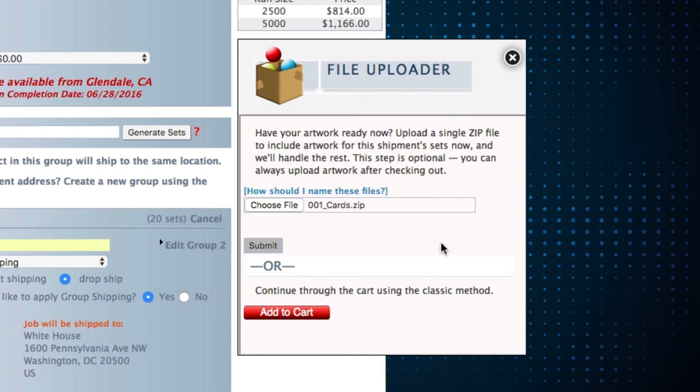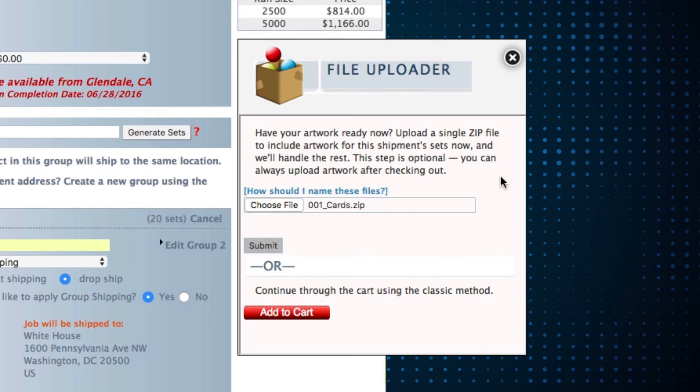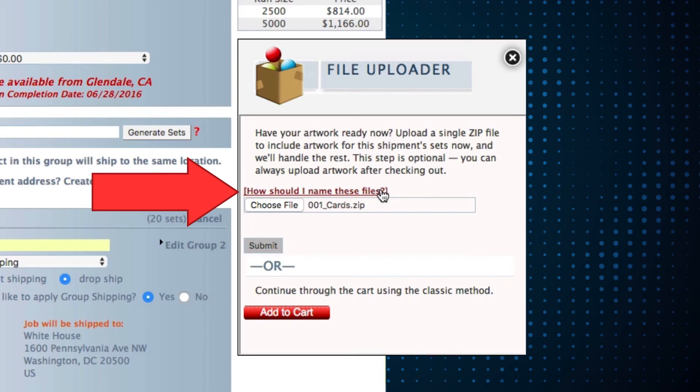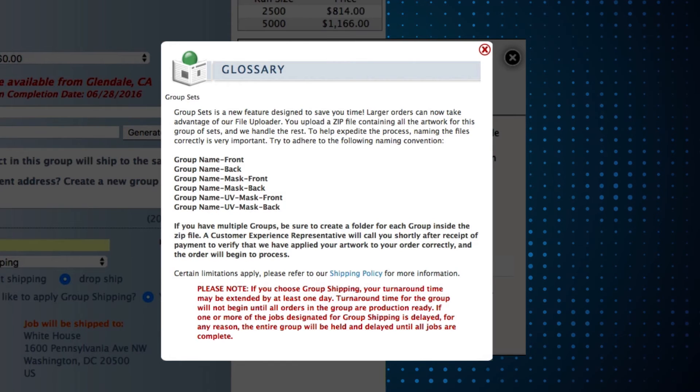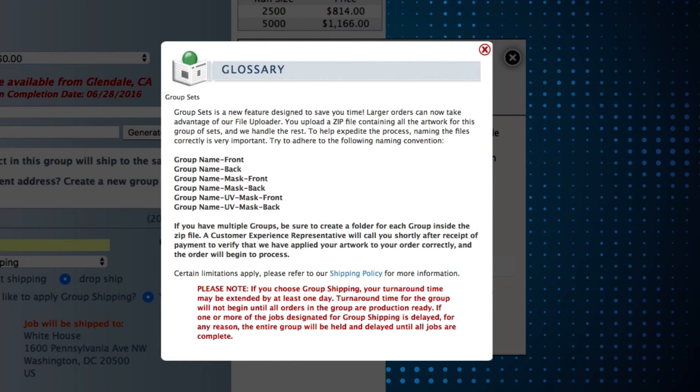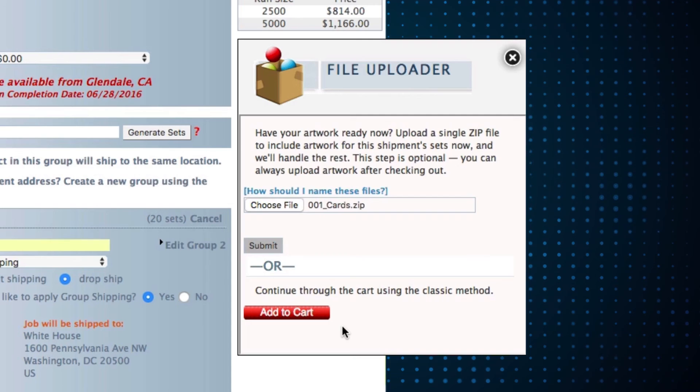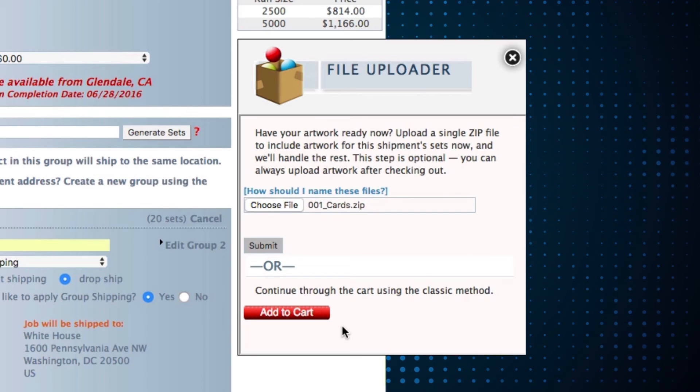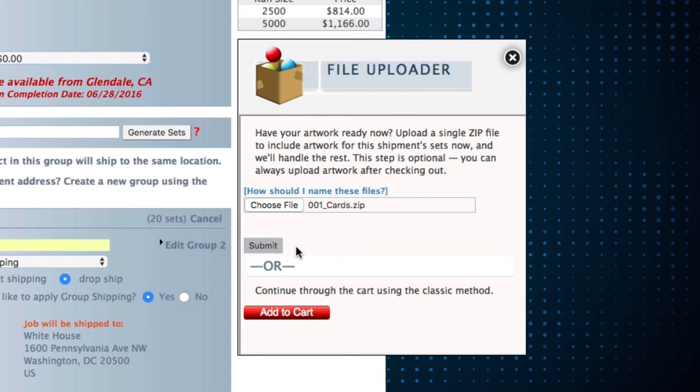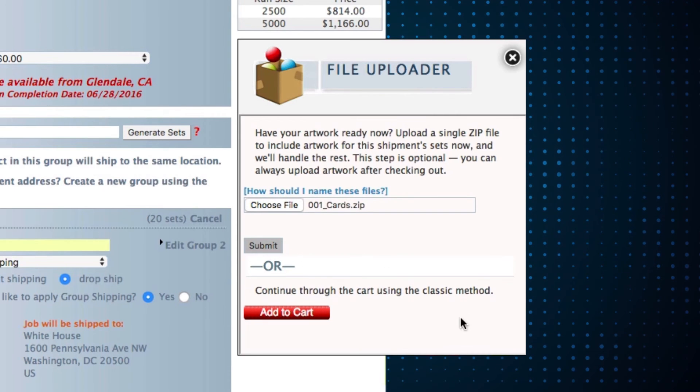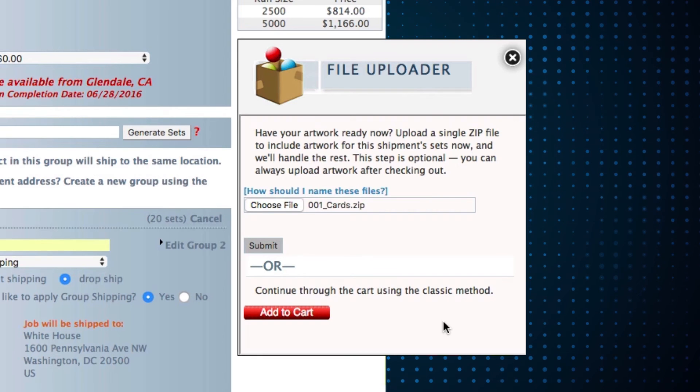Naming your files accordingly will help speed the process along. To learn more about file naming techniques, please view the help icon. A customer experience representative will call you shortly after the receipt of payment to verify that we have applied your artwork to the order correctly, and the order will begin to process. Production starts as soon as customer service uploads your file.